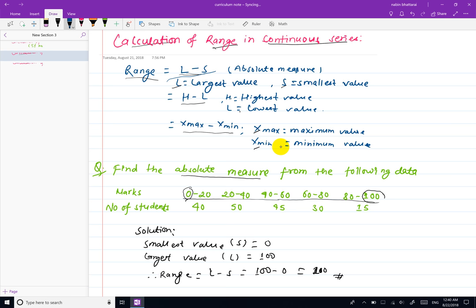When calculating range in a continuous series, we use the class intervals. The upper and lower values of the intervals give us the range for the data.